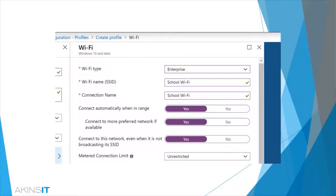Here we'll be looking at a Wi-Fi configuration profile within Intune. The Wi-Fi type in this case is Enterprise. The Wi-Fi name is just a generic school Wi-Fi, the connection name again generic school Wi-Fi. The setting for automatically connecting to this SSID upon being within range of it will be set to on.